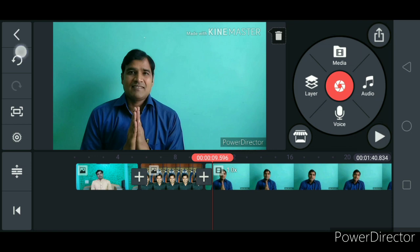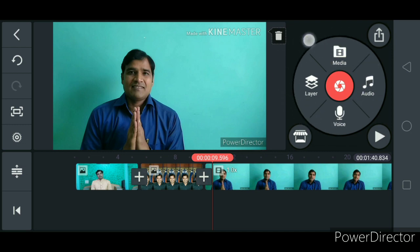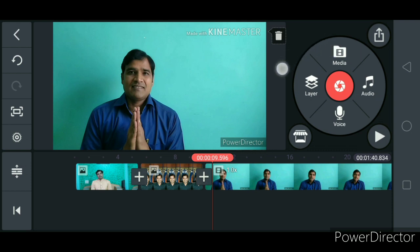In this project, there are some shortcut tools on the left side, and these are the main functions in the circle. The media option is for adding media — videos and photos and images. Layers is mainly to add text. This is to add voice, and this is to add audio. These are the different options available.